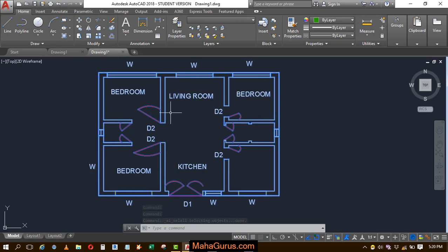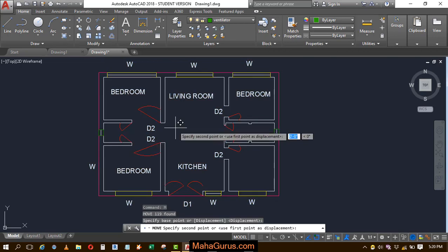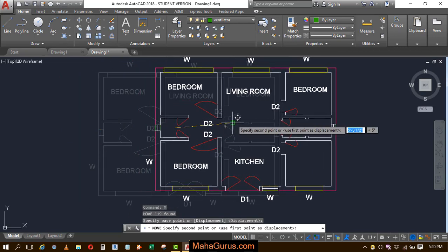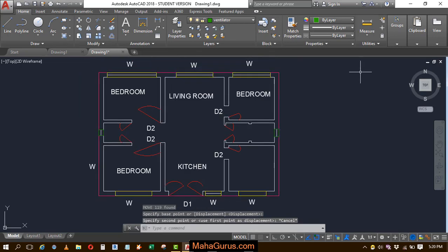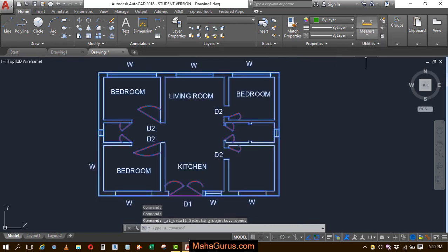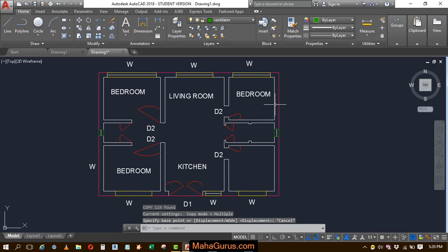Now whatever changes you want to make — like if you want to move it, you can use the Move command, press Enter, select the reference point, and move from there. Similarly you can select all again, use the Copy command, or even Mirror, or anything else you want to do.